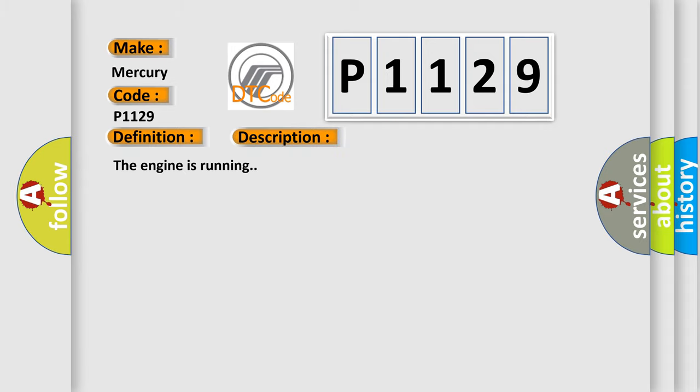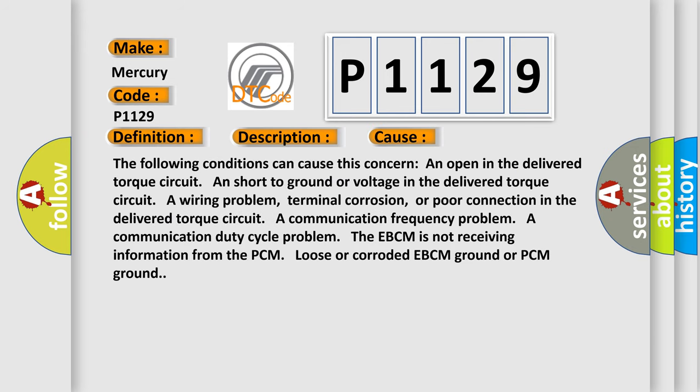The engine is running. This diagnostic error occurs most often in these cases. The following conditions can cause this concern: An open in the delivered torque circuit; a short to ground or voltage in the delivered torque circuit; a wiring problem, terminal corrosion, or poor connection in the delivered torque circuit; a communication frequency problem; a communication duty cycle problem; the EBCM is not receiving information from the PCM; loose or corroded EBCM ground or PCM ground.